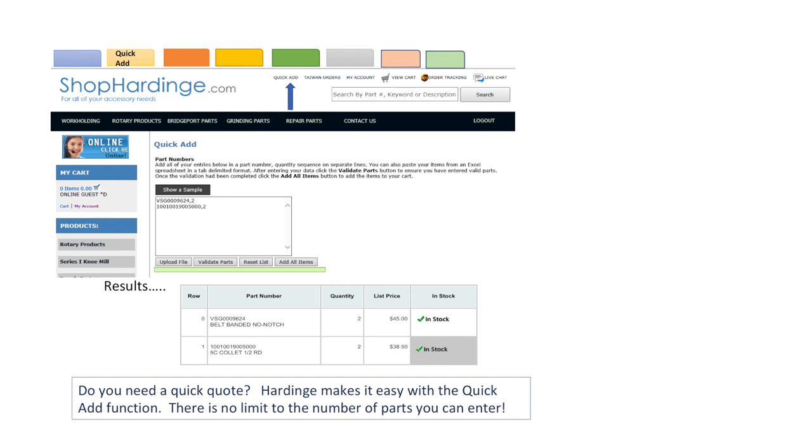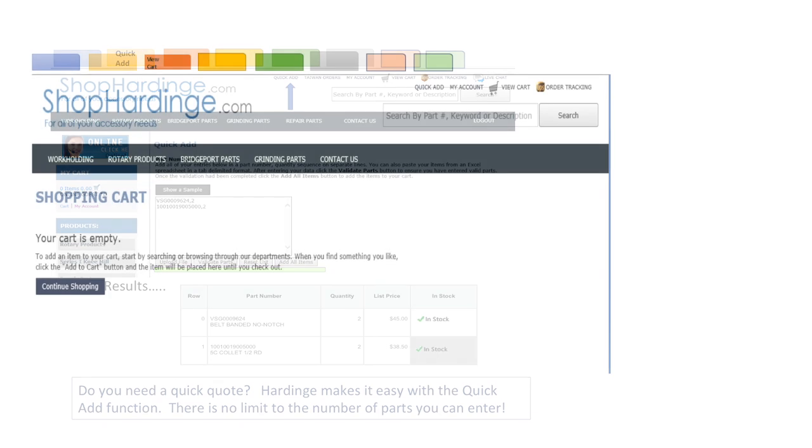After entering your data click the validate parts button to ensure you have entered valid parts. Once the validation has been completed click the add all items button to add the items to your cart. There is no limit to the number of parts you can enter.